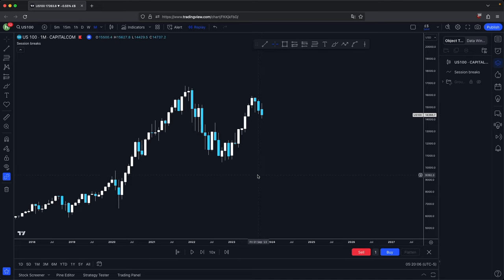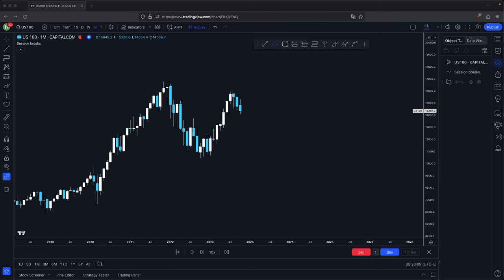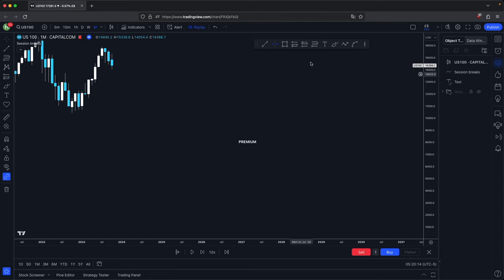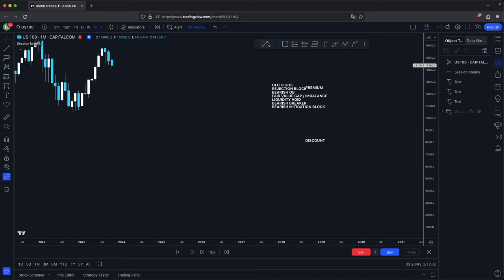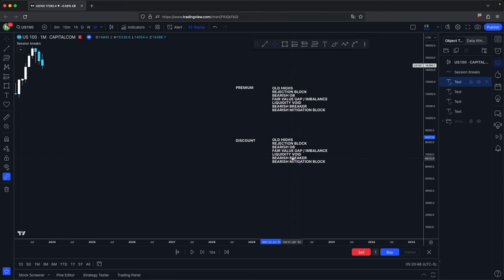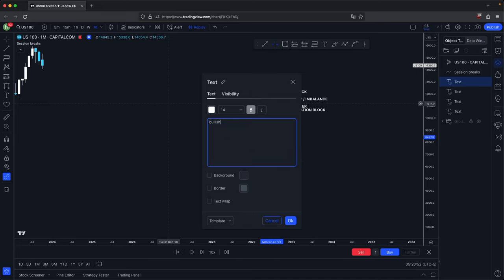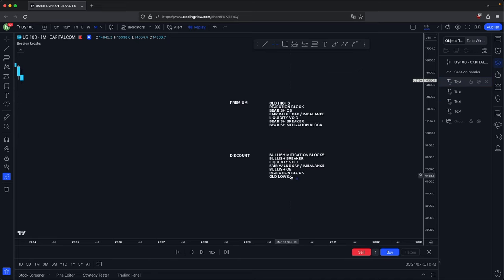It's simply the respect and disrespect of PD arrays. If you remind yourself of what the PD array matrix is: in the premium, you have the premium and then you have your discount. The PD arrays in the premium consist of old highs, rejection block, bearish order block, fair value gap or imbalance, liquidity void, bearish breaker, and your bearish mitigation block. Those are the PD arrays in your premium. And the PD arrays in your discount are simply bullish mitigation blocks, bullish breaker, liquidity void again, fair value gap slash imbalance, bullish order block, rejection block, and your old lows. Those are the PD arrays within your discount.